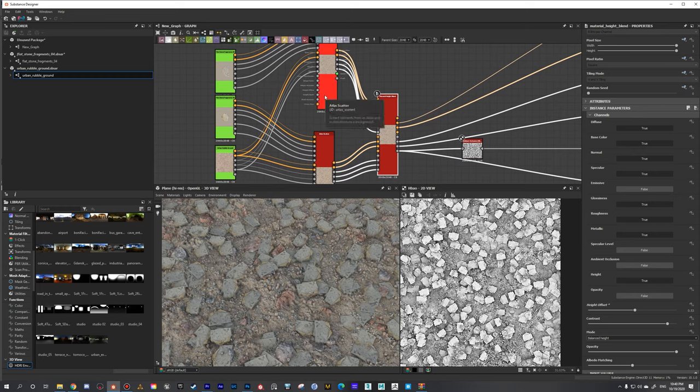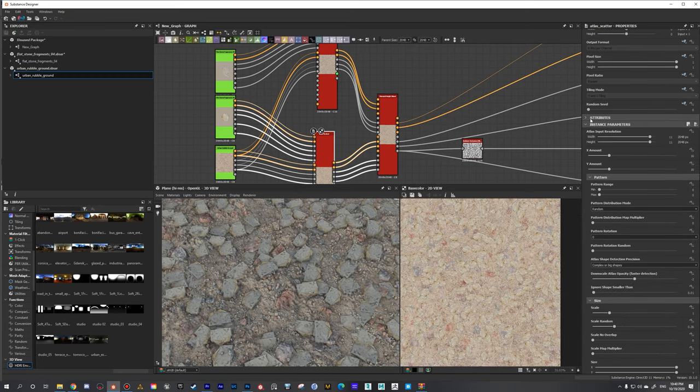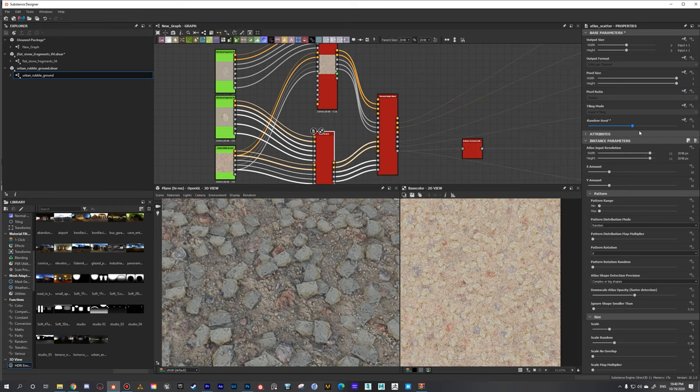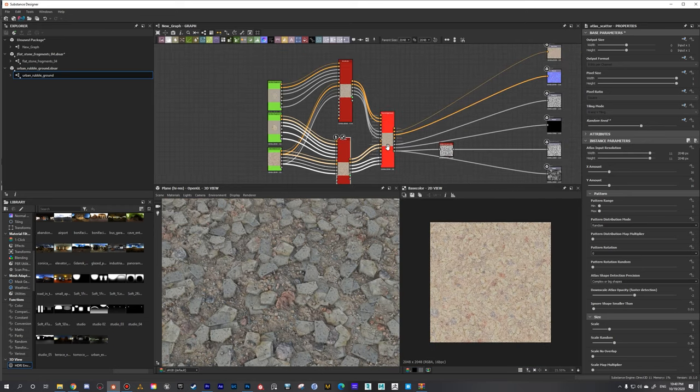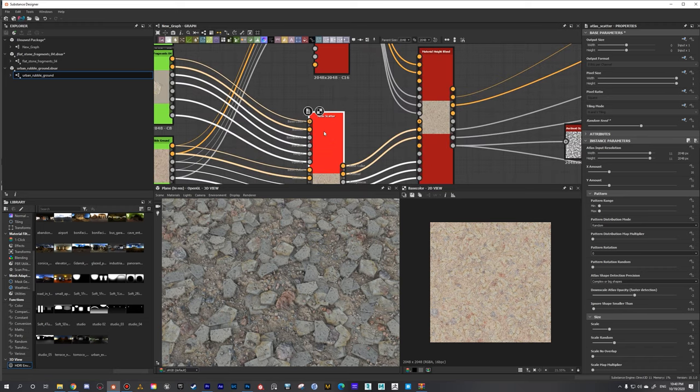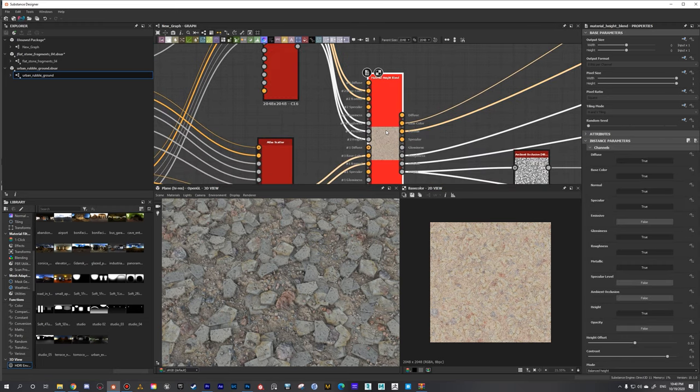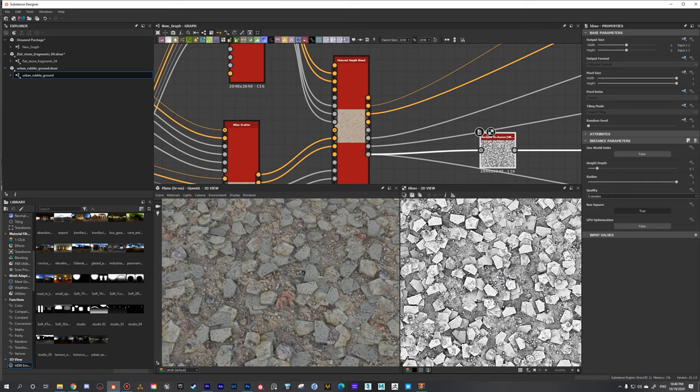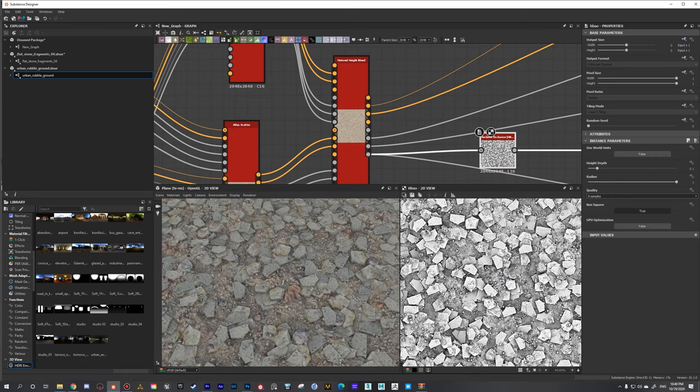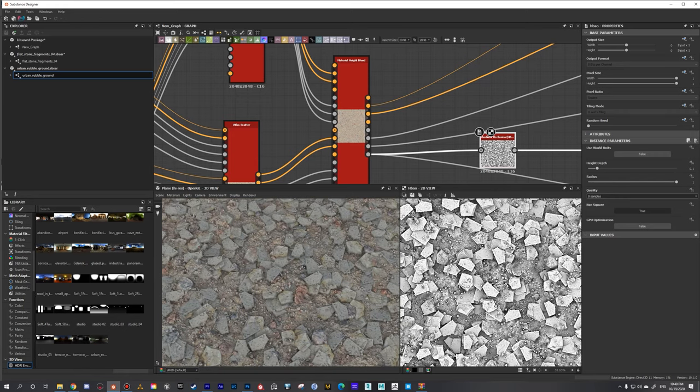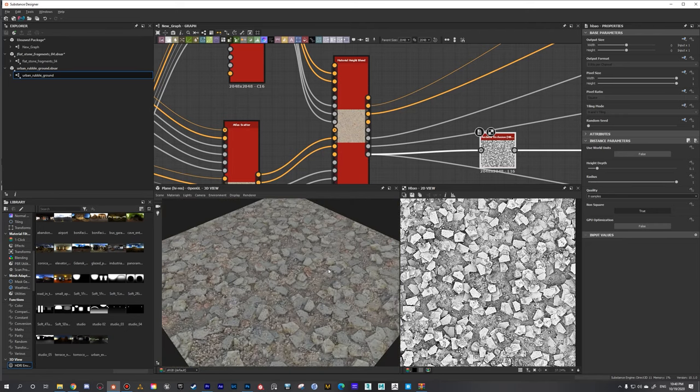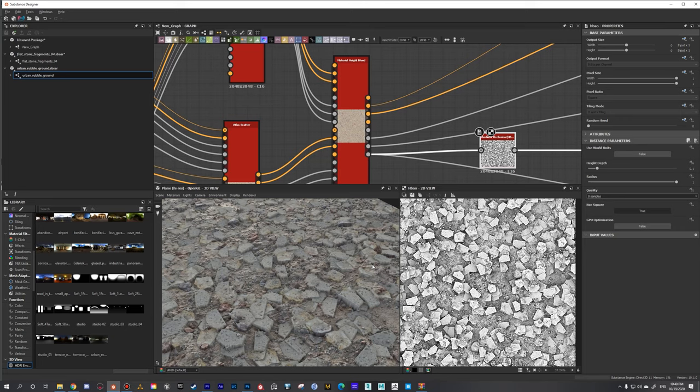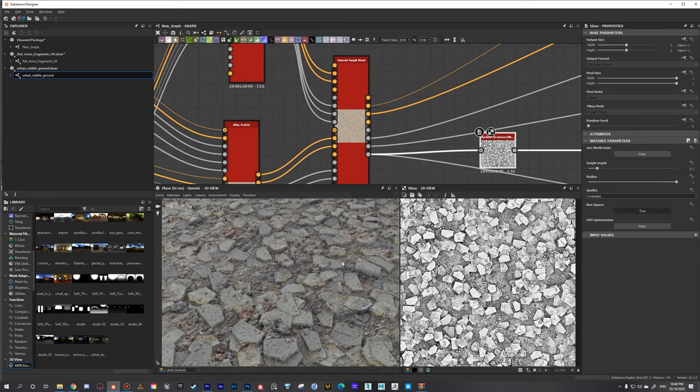The power of Substance Designer is we can come here and just move the random seed, and now they're going to scatter uniquely. Atlas Scatter number one and two are going to scatter them separately. Now we can see that both of those instances are scattered in different places, so we get this random type of look, which is what we want.